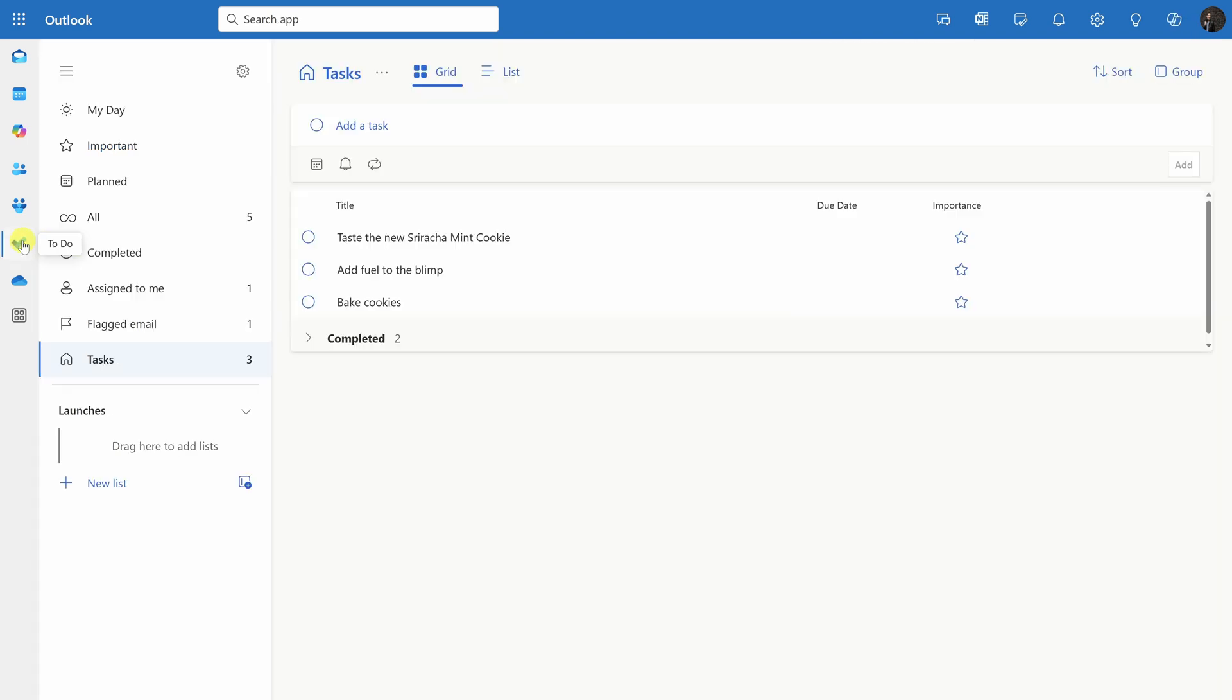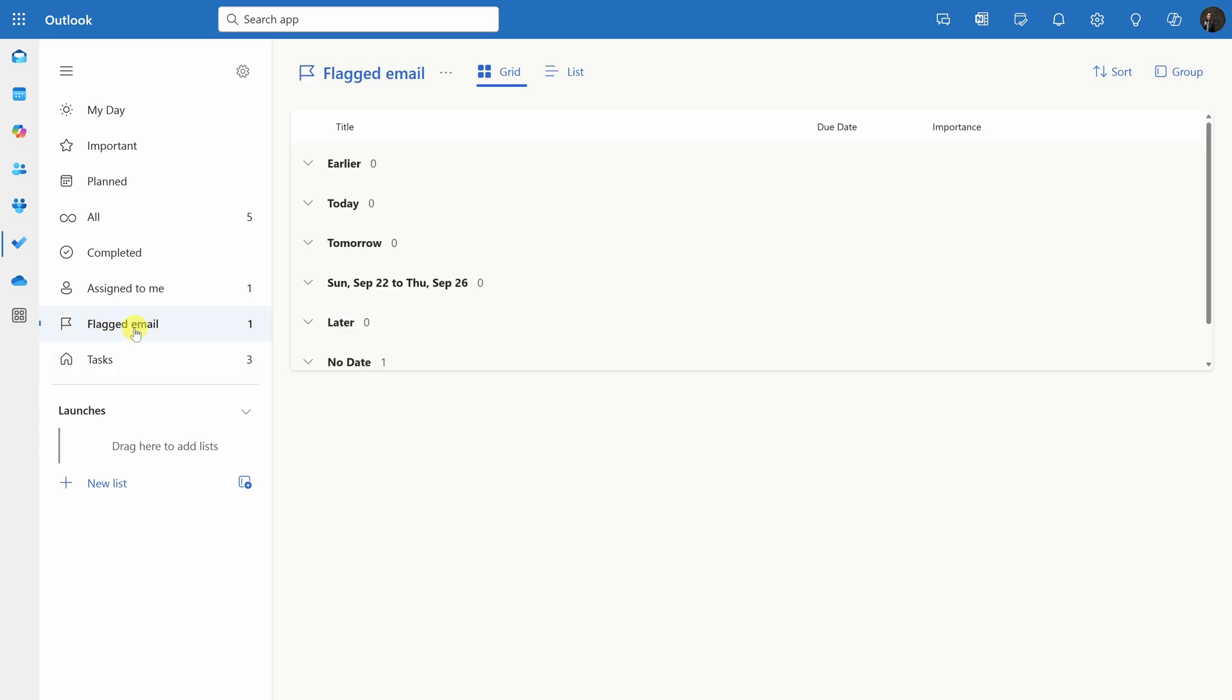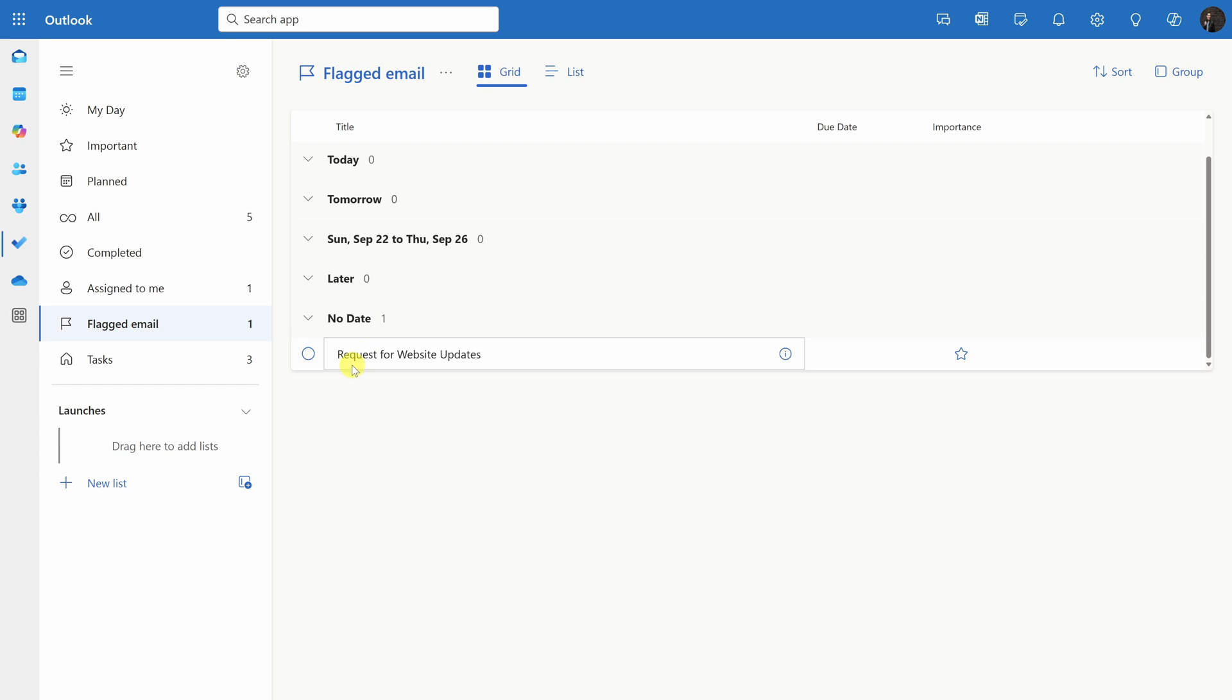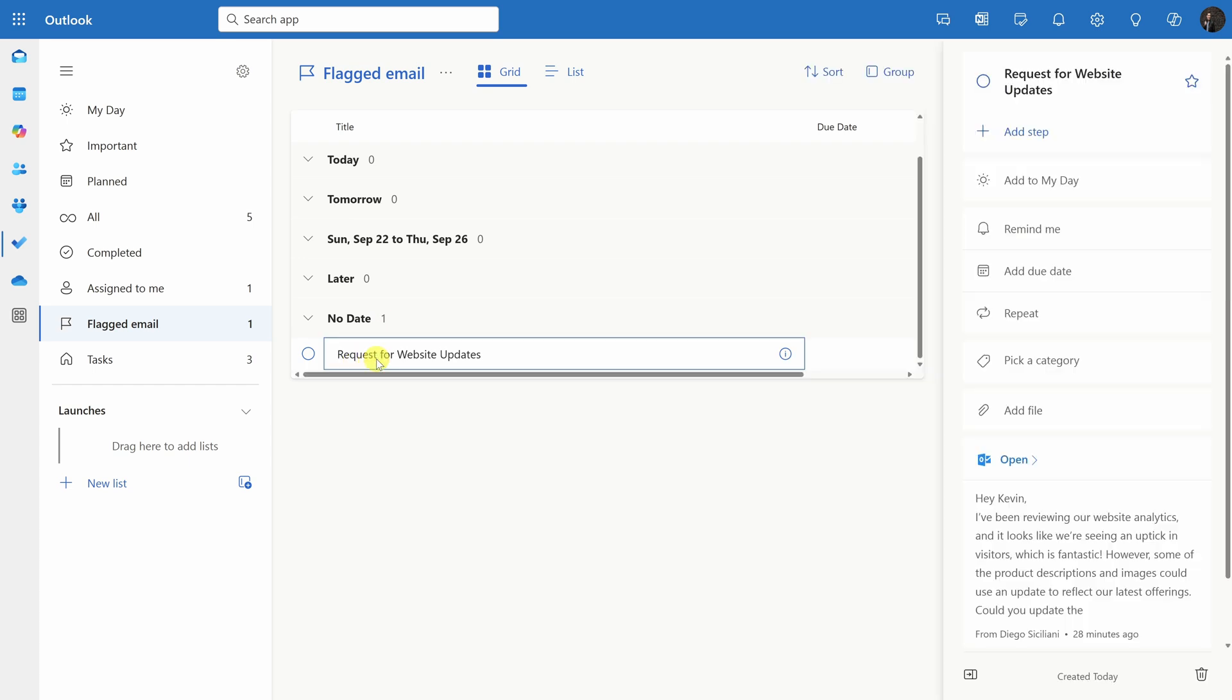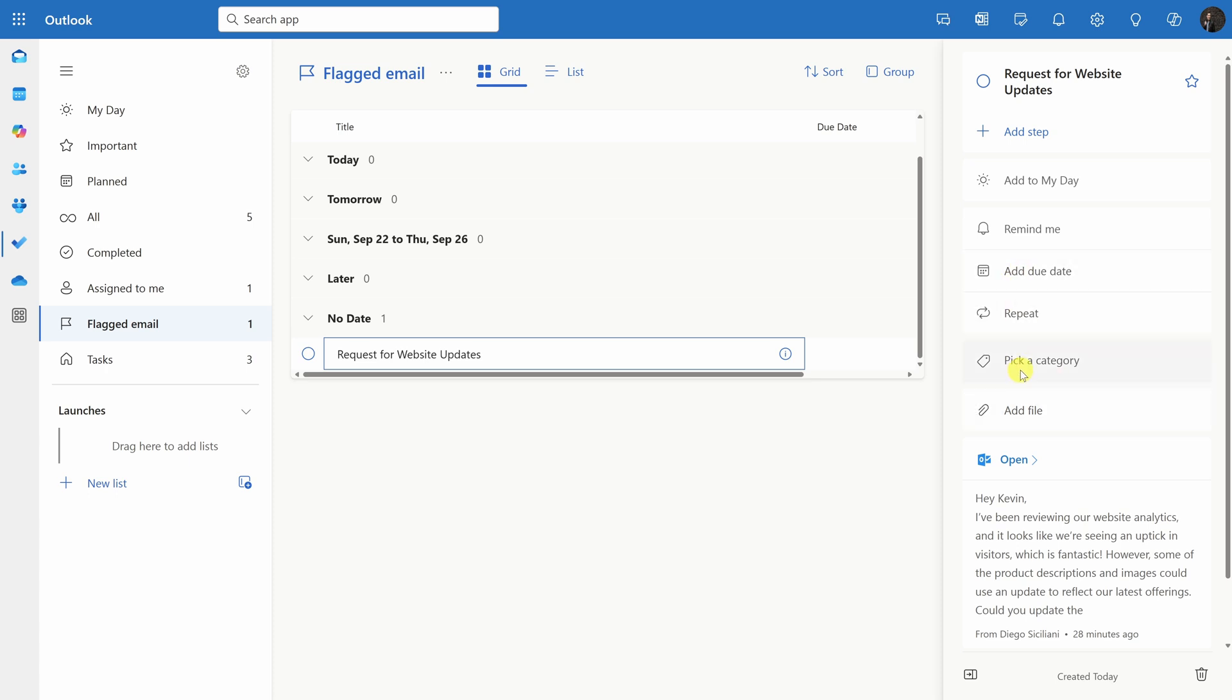This drops me into Microsoft to-do and here I can keep track of all of my different tasks. Right over here on the left-hand side in navigation, there's a category for flagged email and when I click on this, here I can see all of my different flagged emails and there's that one email that I just flagged from Diego, request for website updates. If I click into that task over on the right-hand side, here I could configure all sorts of different options related to this task. For example, I could add a due date, here I could pick a category, I could even add additional files.